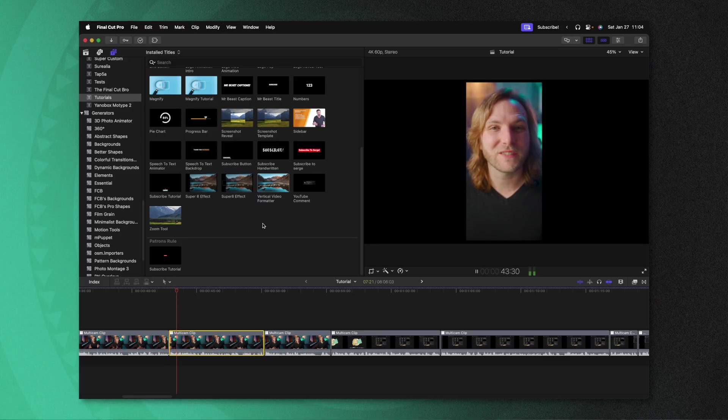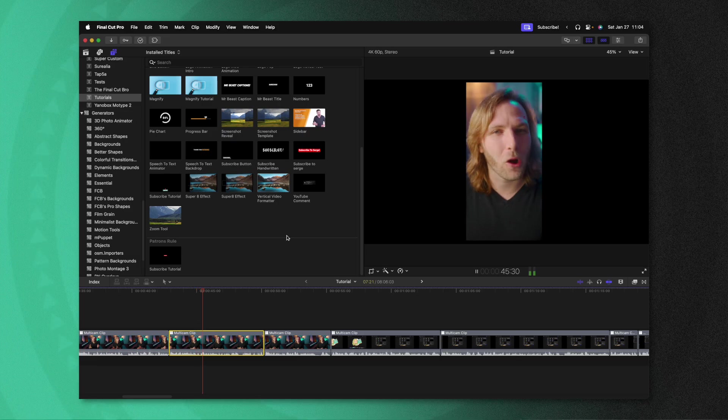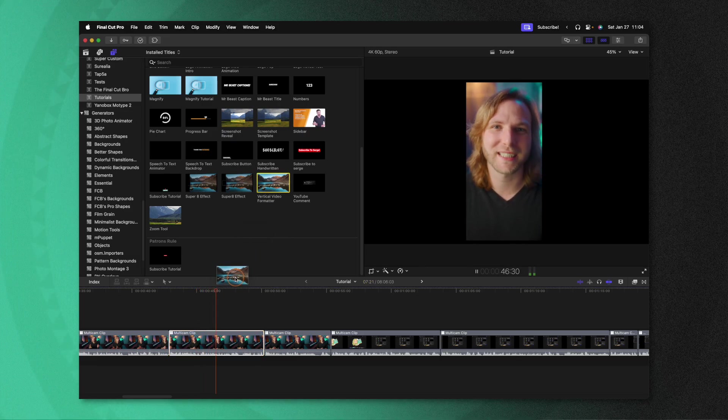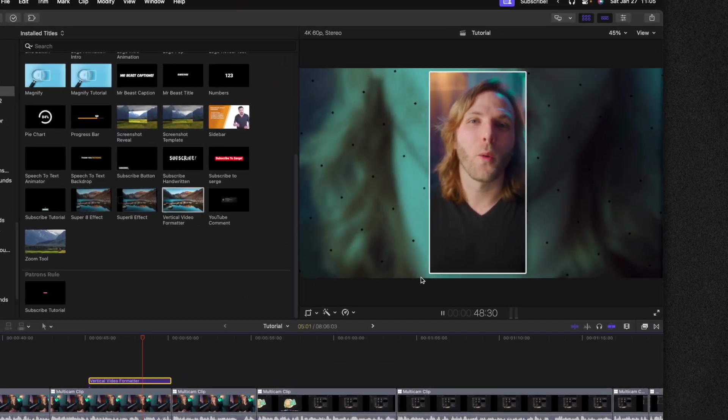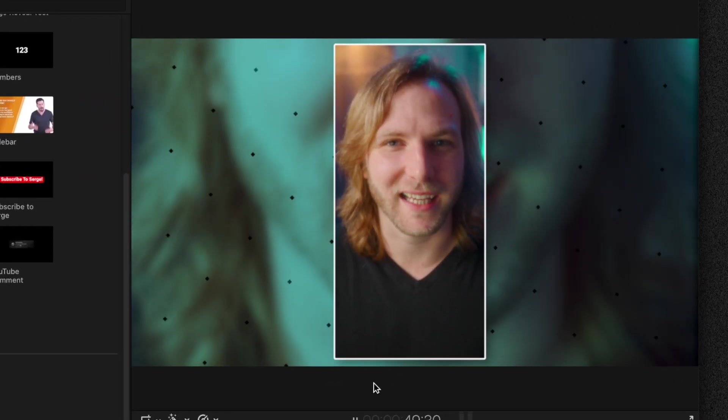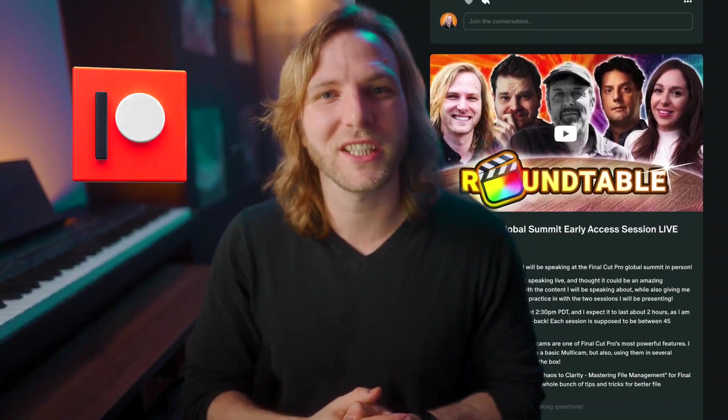But that is a lot of steps, which might be okay for a single project, but what if you have a lot of projects with vertical videos? Well, in this video, I'm going to show you how to build a powerful Apple Motion template that can do all of this with a single click of a button. Also, if you're a patron, you can download this project and use it in your videos right now.